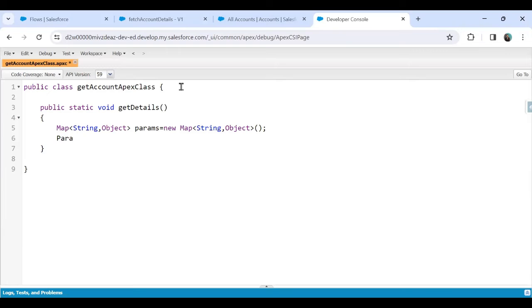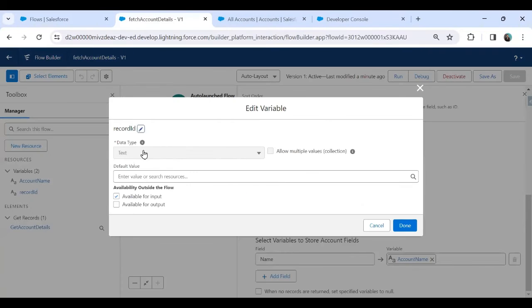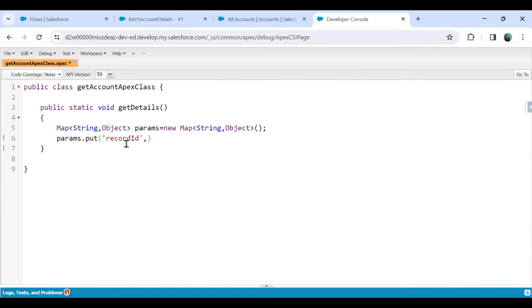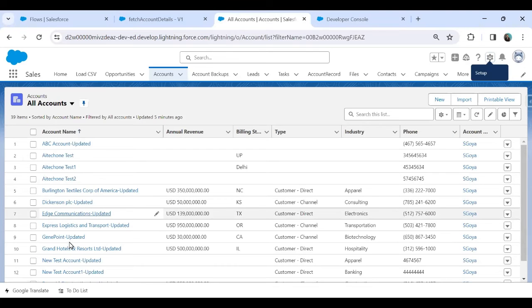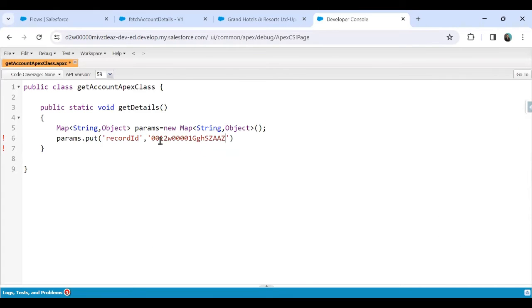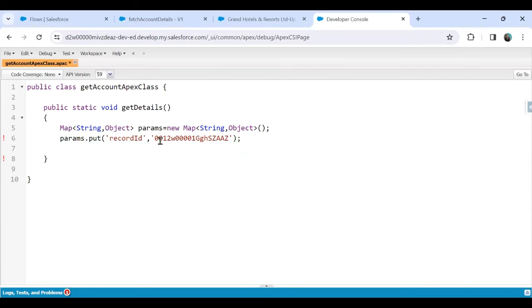I need to pass parameters to the flow. I'll use 'params.put' with the key 'record_id' — matching the resource API name in the flow — and pass a static account ID value. In a real scenario you'd get this ID dynamically from a Visualforce page or a Lightning Web Component and pass it here.